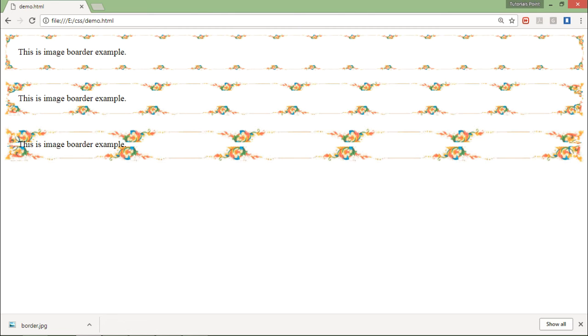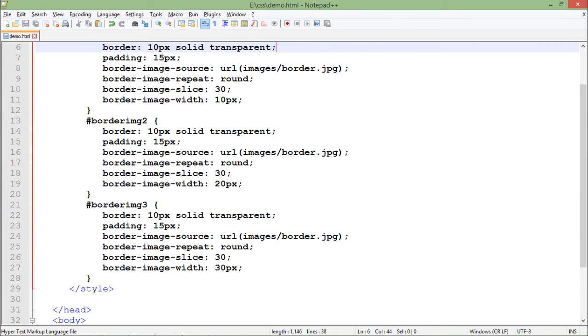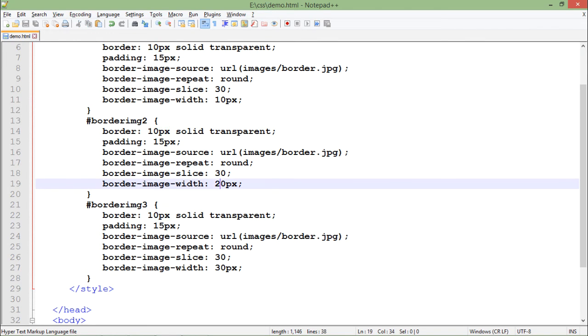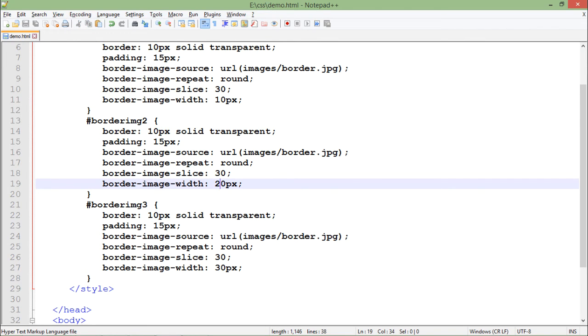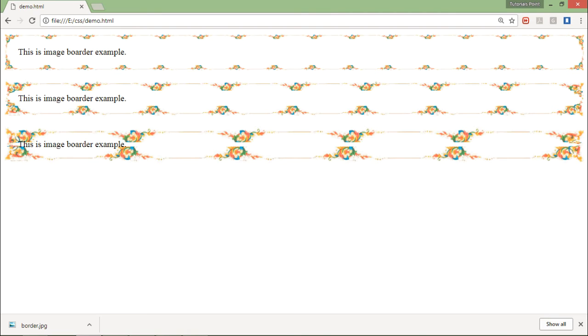Looking at the differences, in the first you have applied width 10 pixels, then 20, and then 30 pixels. So you can see 10, then double to that 20, and then even bigger 30. This is the single image being repeated - that's why it is round.